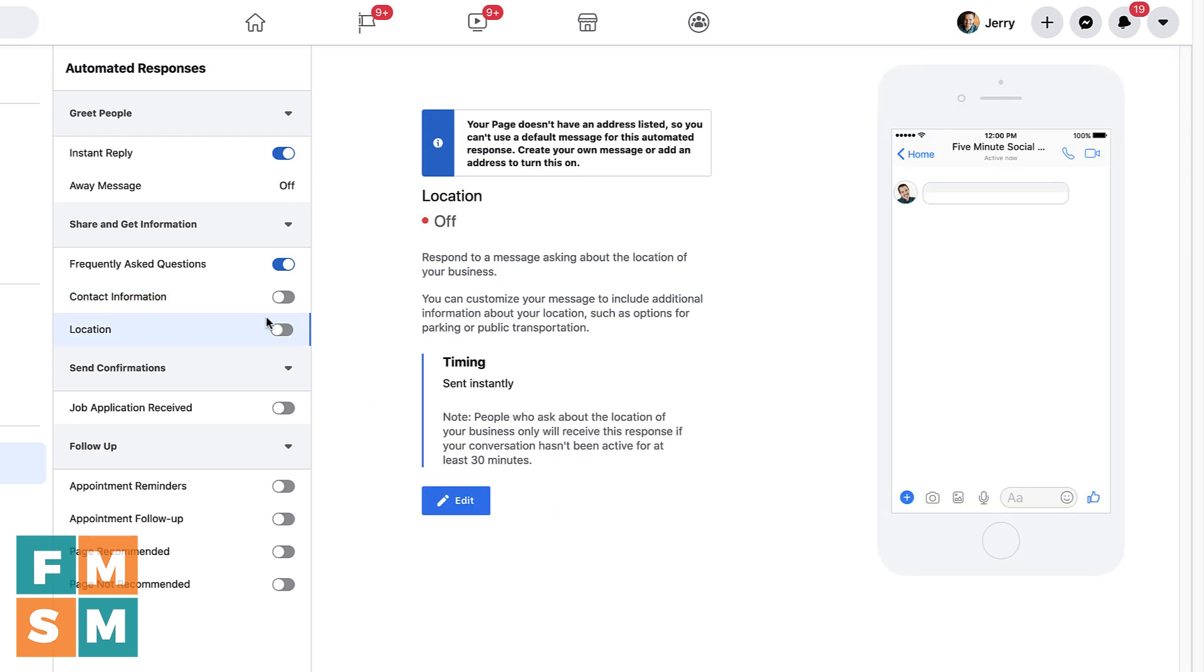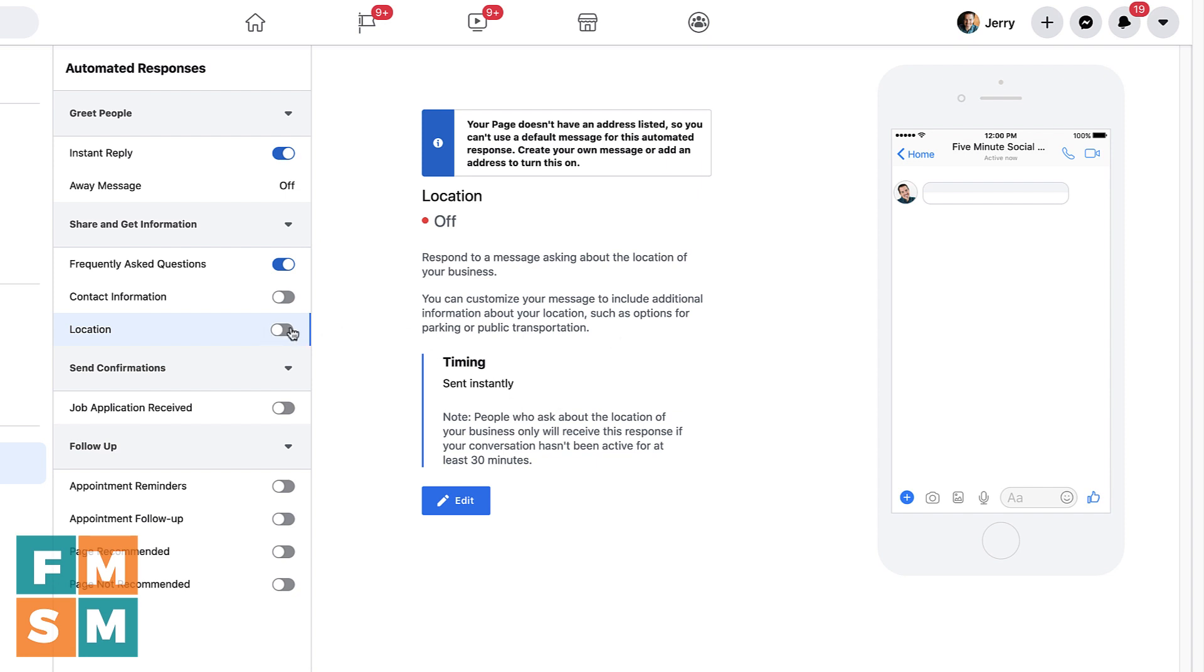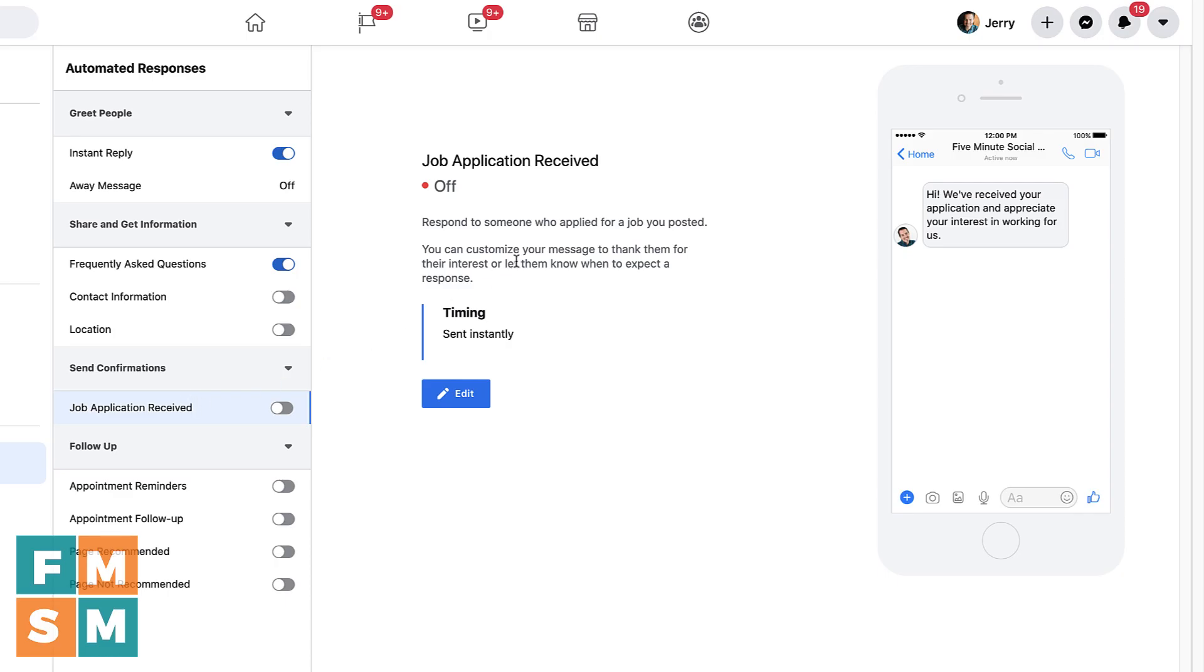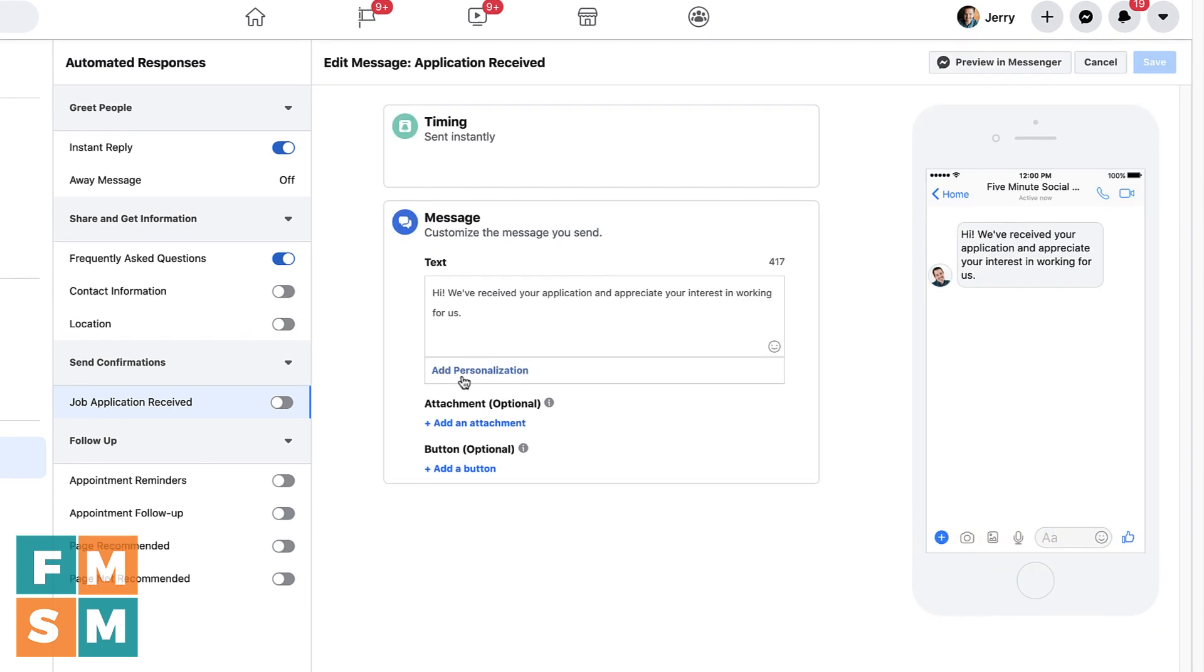If you were a local business, this is the same thing. But you do have to have as you see an address listed on your page. So you can go through and if you had somebody asked about your location, then you could have information not only as it says here on Facebook, not only about your location, like your address, but also links to directions, parking, public transit, different things like that. So that's kind of a cool tool. If you are a local business, send confirmations, if you use it for job applications, then you could have a message that goes to them as soon as they send their job application in.